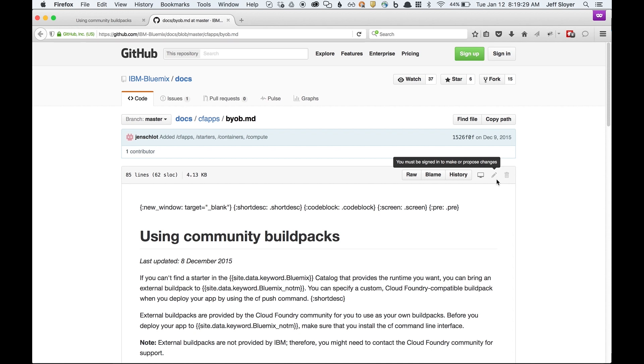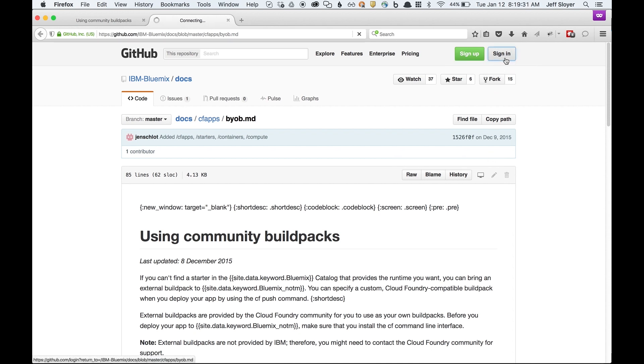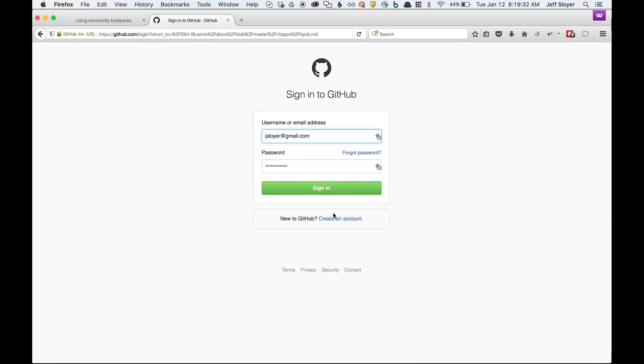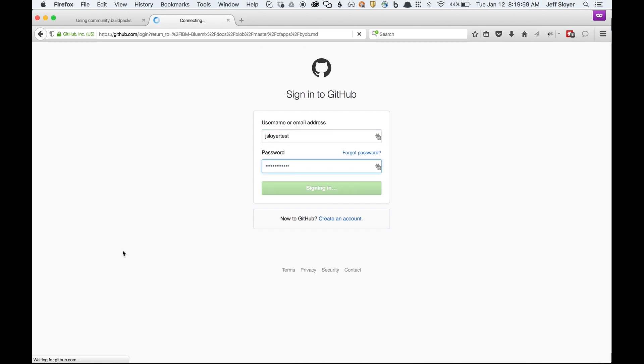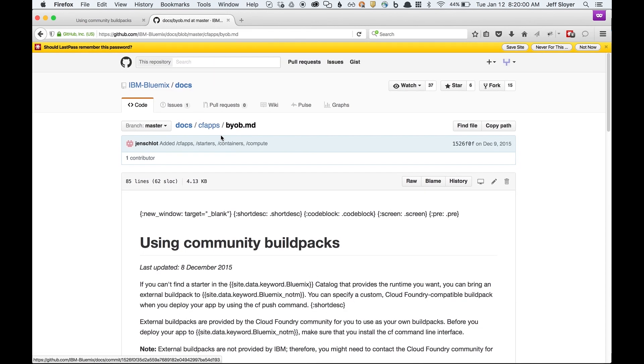I'm going to go ahead and sign in. I have a test account I use for this type of stuff. So I'll go ahead and use that. Go ahead and log in. It'll bring me back to this page.